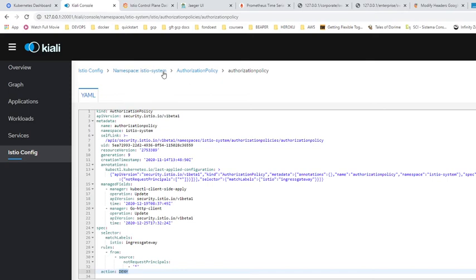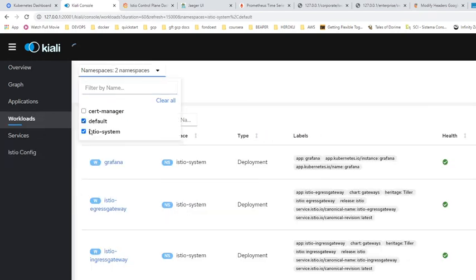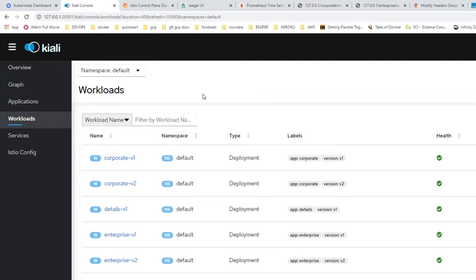If you need multi-factor authentication, you can also integrate that. If you need a specific authorization policy over a particular workload, that's easier to do here than in a monolithic application where credentials might be unique for the entire app. Here you can set authorization per workload independently.